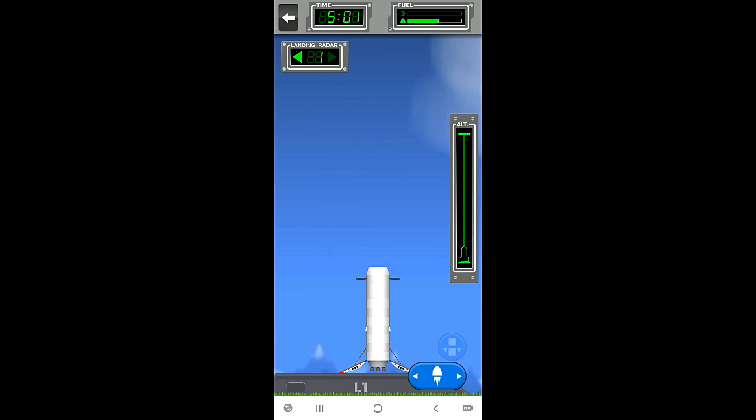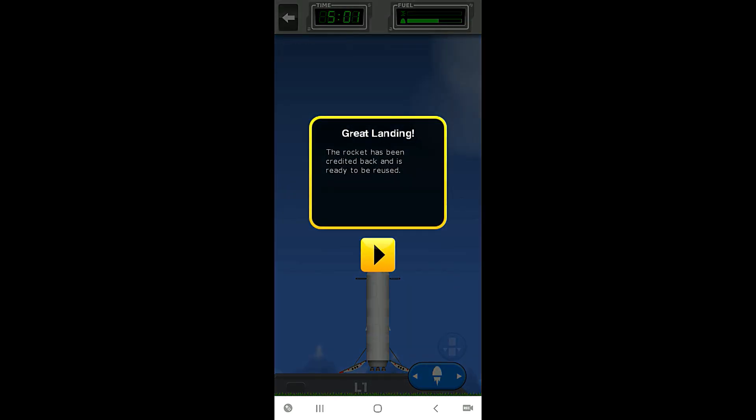And we have successfully landed the rocket and it's been credited back. So what this means right here, when we launch this for the first time it costs like I believe eight million dollars. Don't quote me, we can go back and check that.